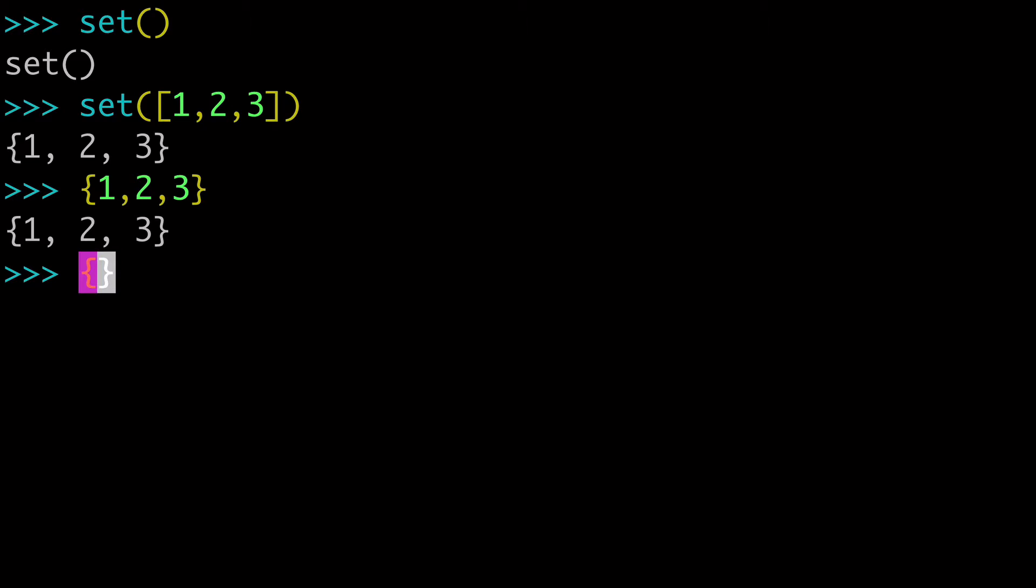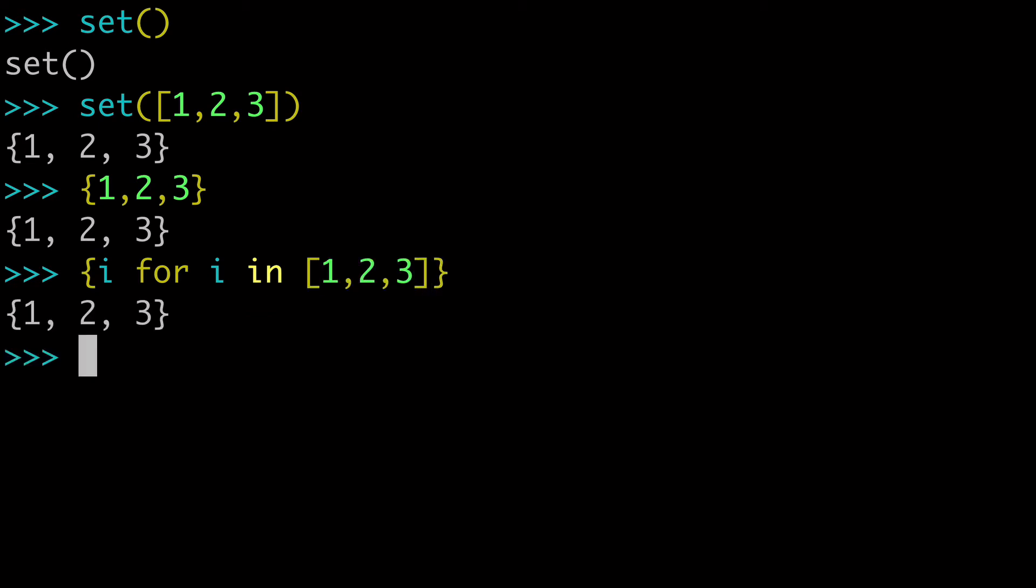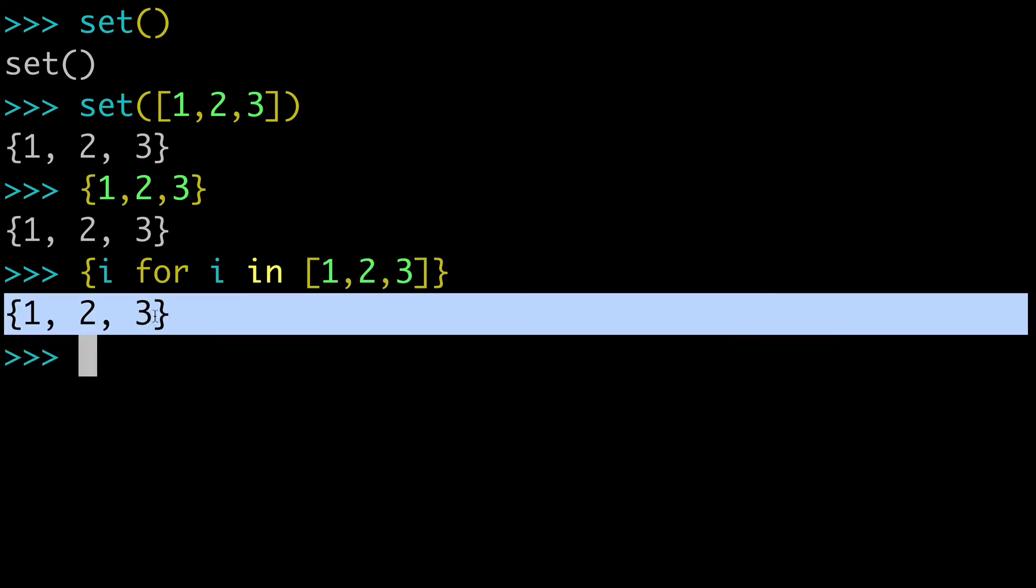So you could do i for i in any iterable, such as 1, 2, 3, and there we have our set.